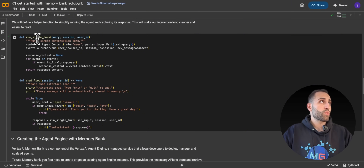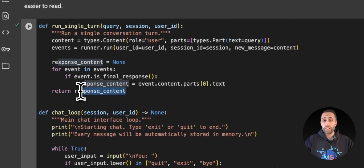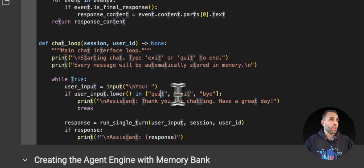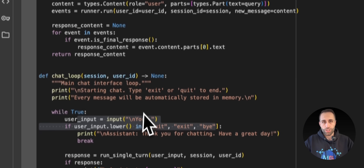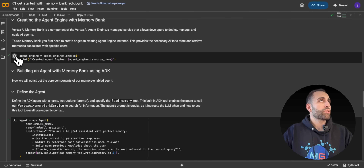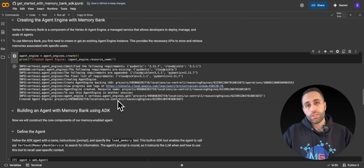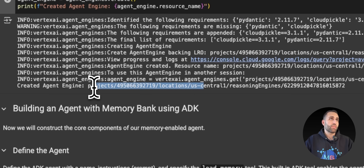Here we have two helper functions. The first one runs a single turn — it simply calls the agent, gets the response back, and retrieves it for me. The second creates a chat loop: I open up a chat, I chat with the agent, and when I type 'quit', 'exit', or 'bye', it ends the chat loop. Moving forward, I want to create my agent engine, which is needed not only for deploying agents but also for using Memory Bank. I create a new agent engine with a URL and will delete it after the session.